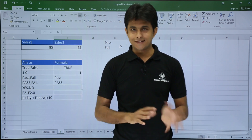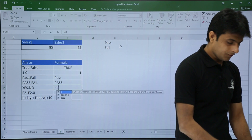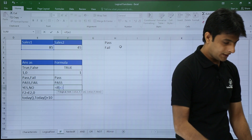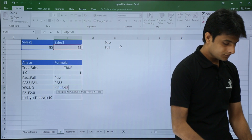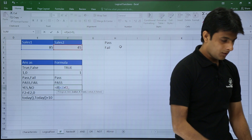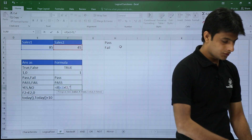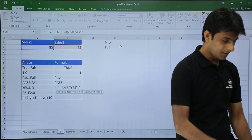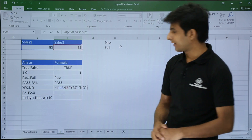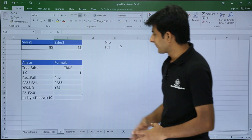Similarly, if I want the answer as 'yes' or 'no', I type: equals IF, E2 greater than F2, comma, double-quote yes, comma, double-quote no, close bracket. Once I press Enter I get the answer as yes, which is correct.